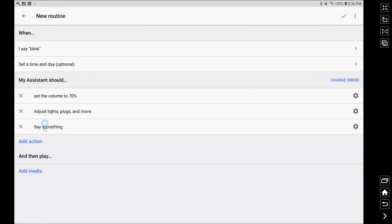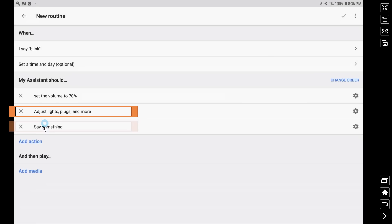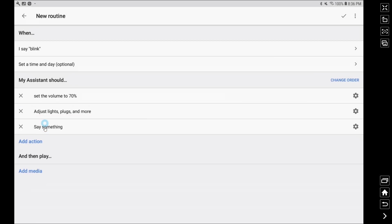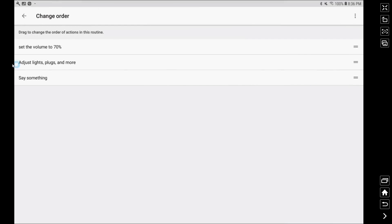So what we have now is setting the volume to 70%, adjusting our light and our plug, and then we say something. And if I wanted to I could rearrange the order of these things but that is the order that you're going to want.